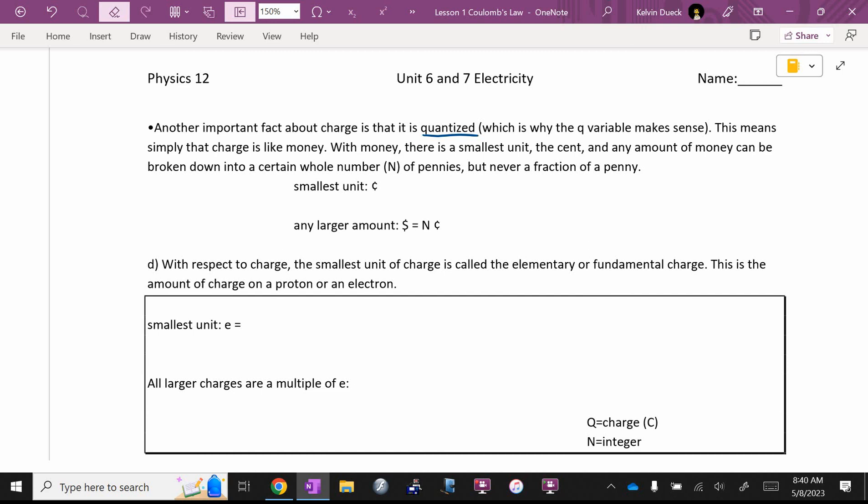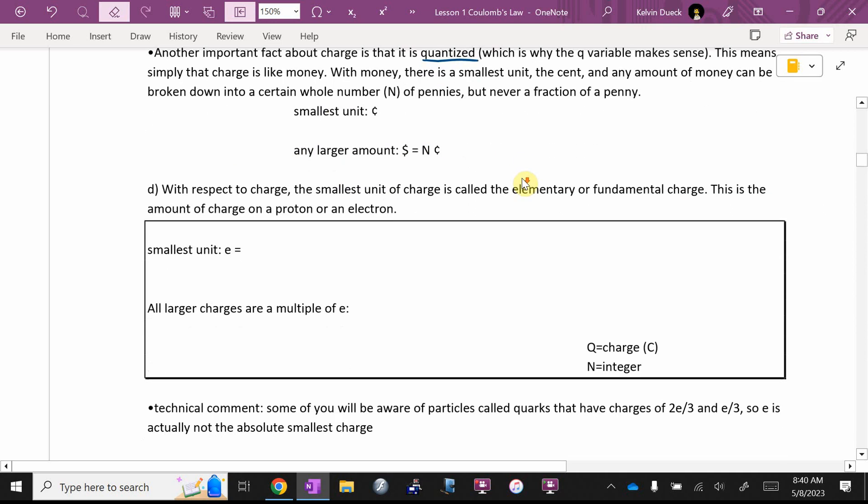All of our other amounts are numbers of pennies, are adding up a bunch of pennies. There is also a fundamental charge. So, with money, there is the smallest unit, the cent or the penny, and any unit of money, any amount of money can be broken down into a certain whole number, capital N, of pennies. But never a fraction of a penny.